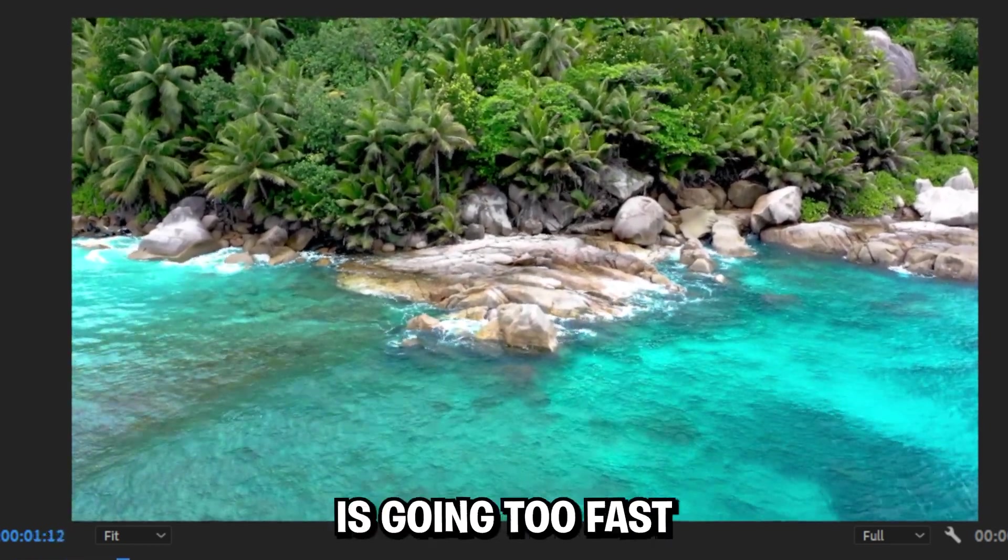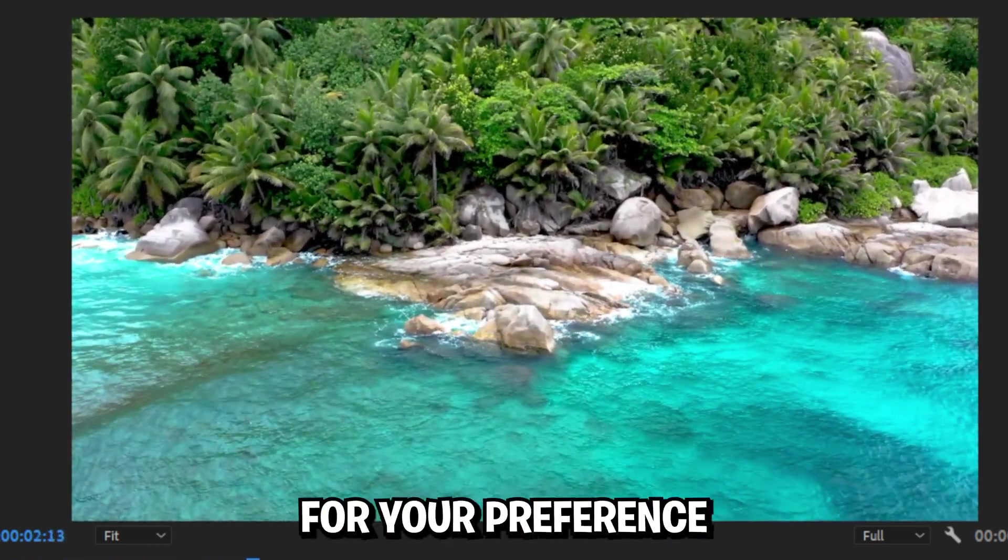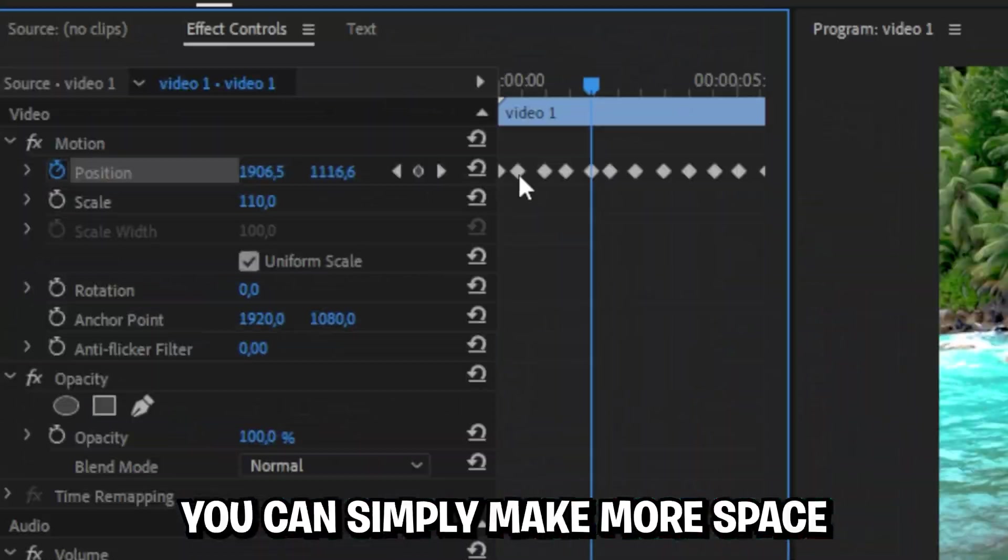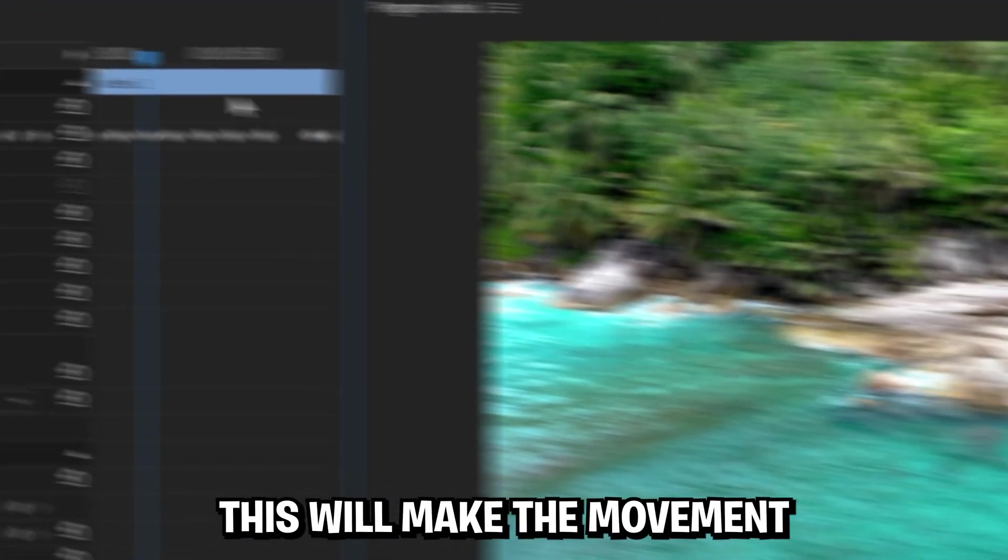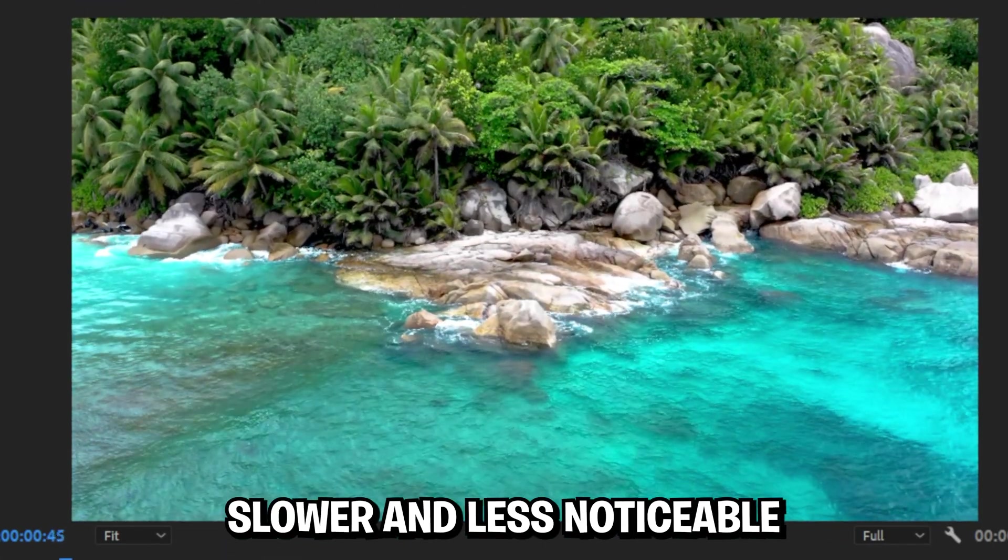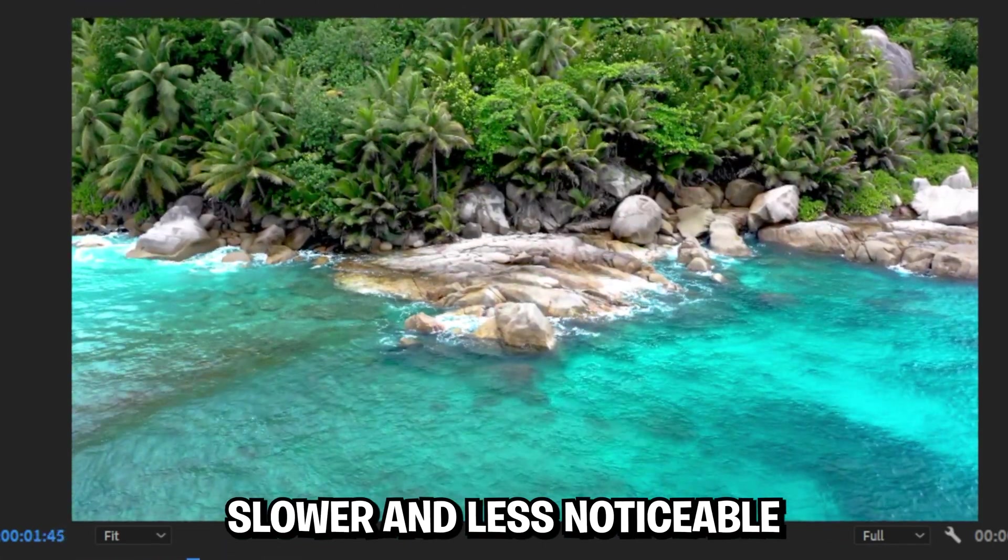If your movement is going too fast for your preference, you can simply make more space in between the keyframes or delete random keyframes. This will make the movement slower and less noticeable.